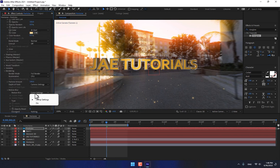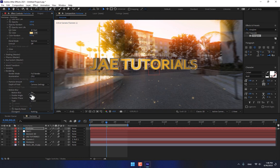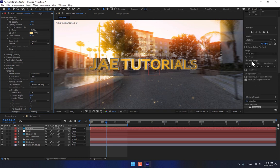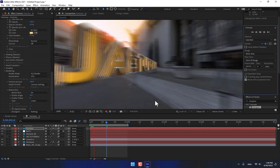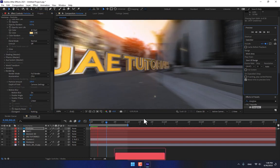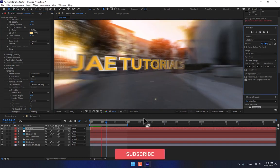Go to Rendering, Motion Blur, turn on. This is the motion blur. And now render again.